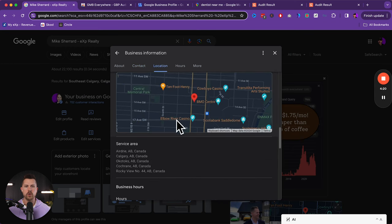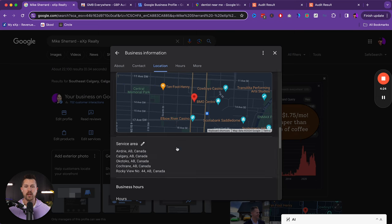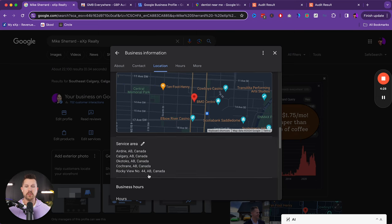Now your location has to typically be where your brokerages or where your office is. And so this is within reason, out of control. But then the service area, you want to make sure that you have every service area that you will actually service.